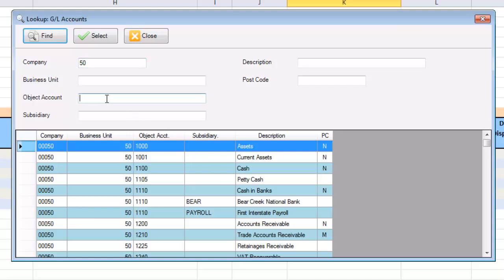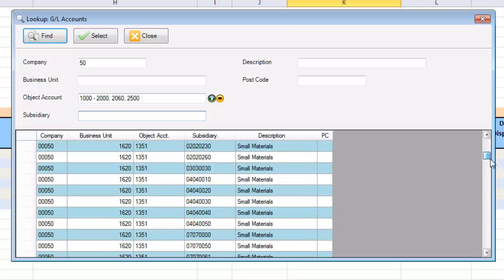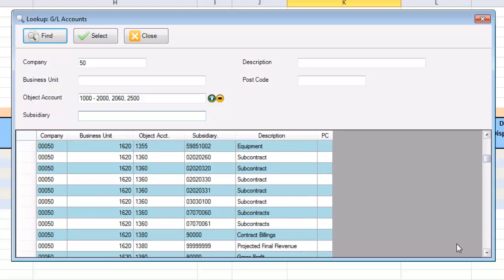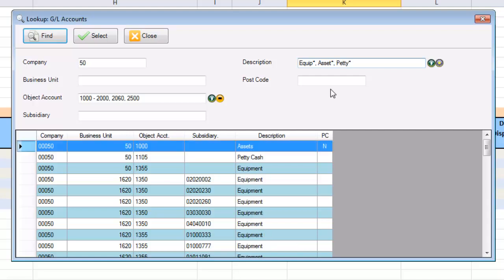For example, I can search for accounts that have an object account range between 1,000 and 2,000, and specific object accounts 2,060 and 2,500. The description field allows you to specify multiple values with wildcards. This feature allows me to find data without having to flip back and forth between Excel and Enterprise 1.